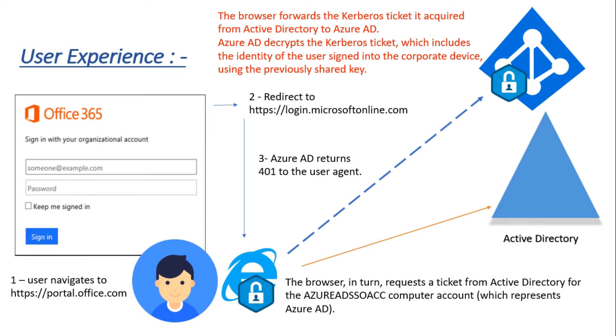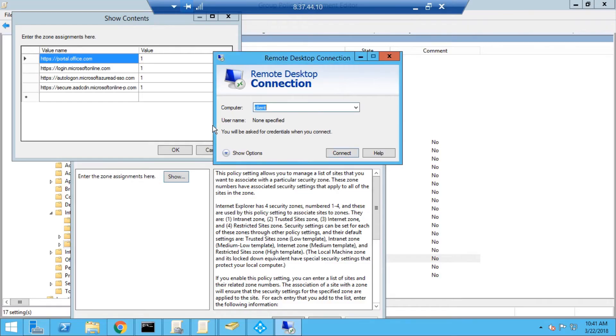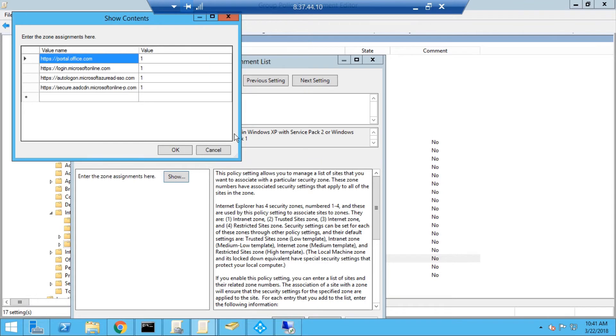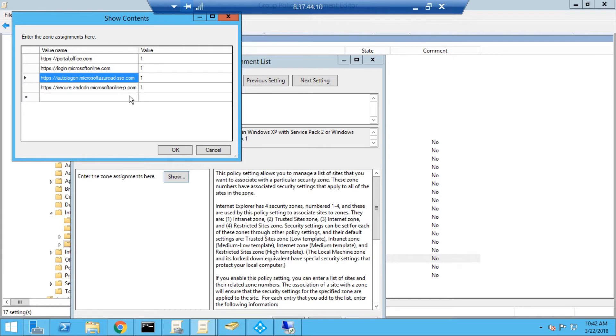If you have any questions which you think I have not covered in this slide or presentation, please feel free to reach me. Now let's switch to DC to check the configuration. This is the GPO I have created which will be pushing autologon.microsoft.azuread-sso.com and secure aad-cdn microsoftonline-p.com to the intranet zone of the browser.